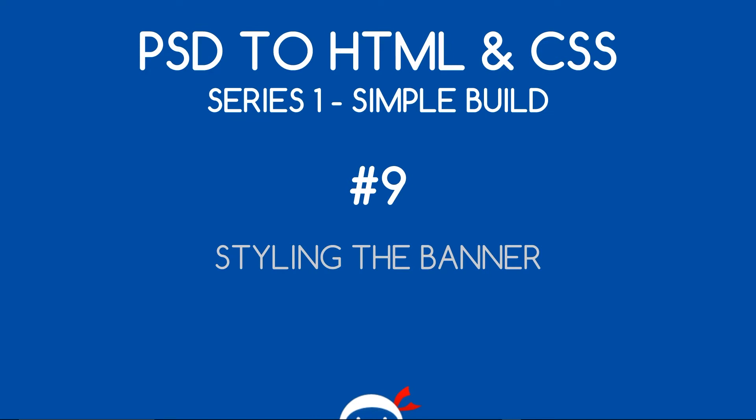Yo, what's going on guys? You're watching PSD to HTML and CSS Series 1 Lesson 9 and in this video we're going to start styling the banner.